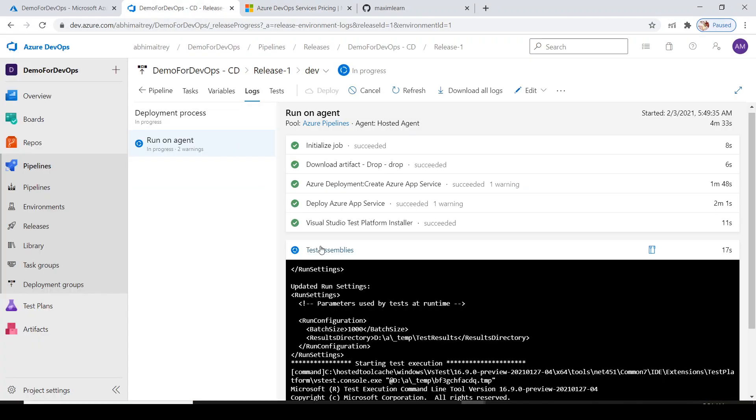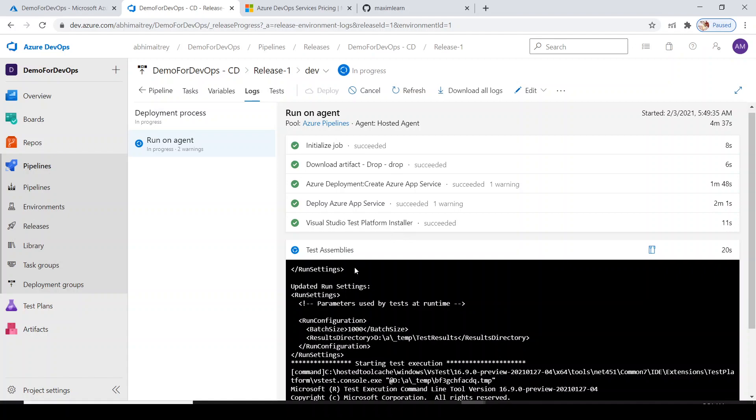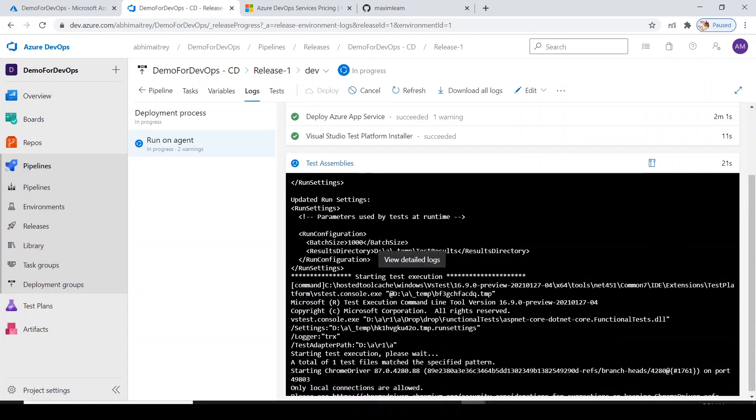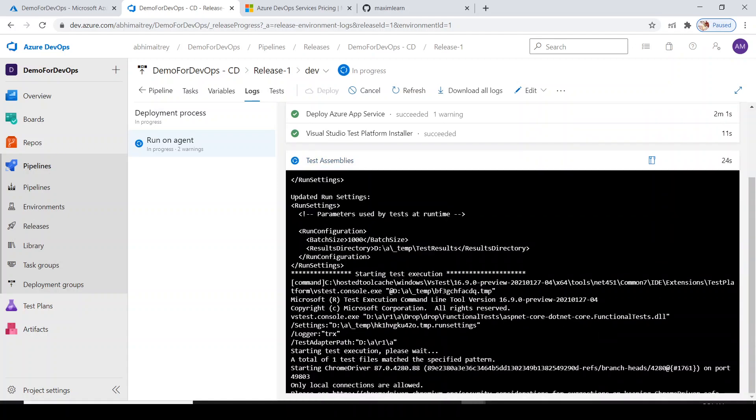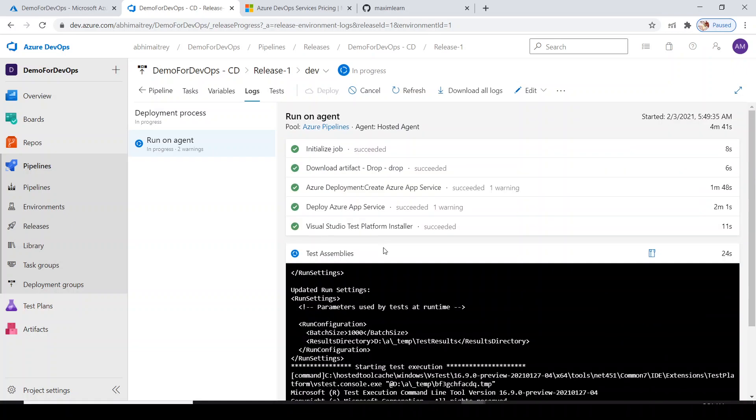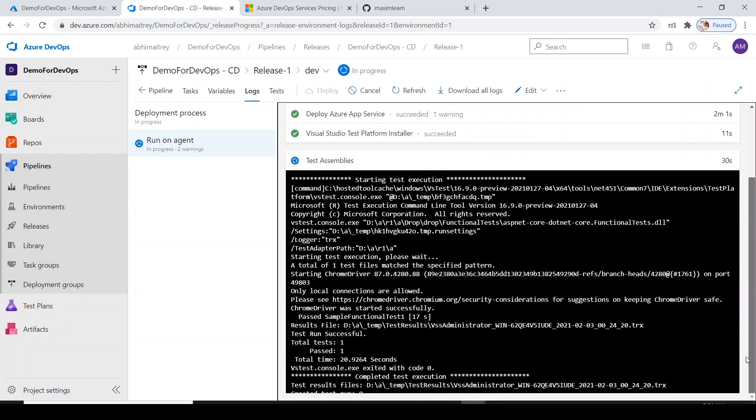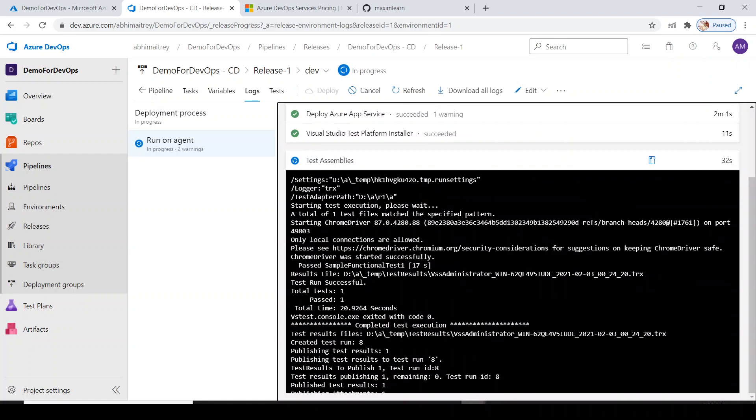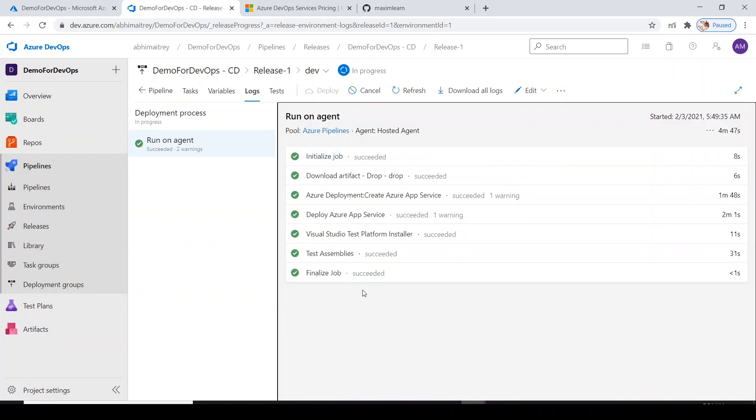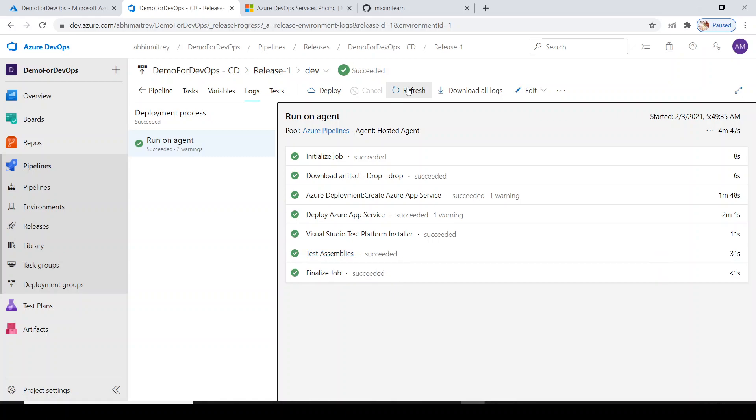My build is still running, releases are still running, and my various tasks have passed - Visual Studio test platform installer. What else is left? Test assemblies. Ah, bingo! All things have been successfully completed. Let's see, let me refresh it first.